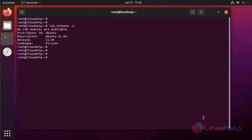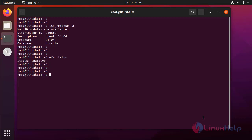Next I'm going to check the status of the UFW. It is inactive.